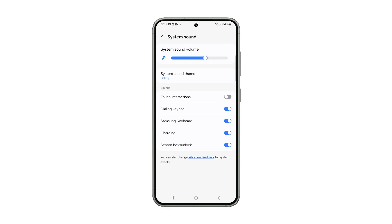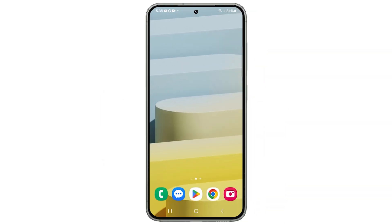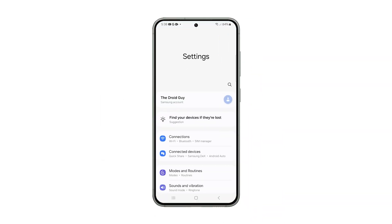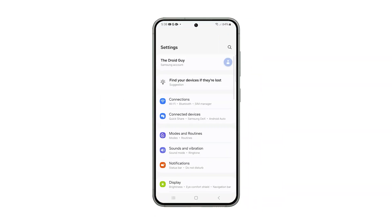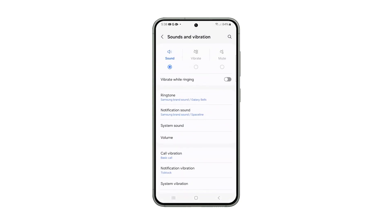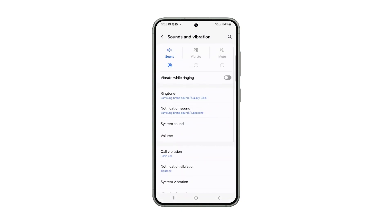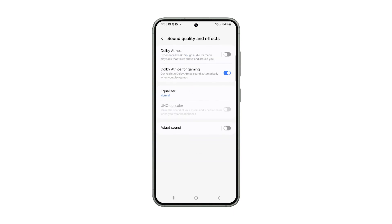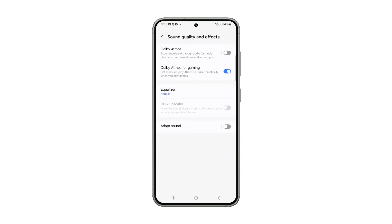Here's how. Open the Settings app on your phone. Scroll down and tap on Sounds and Vibration. Scroll down again and tap Sound Quality and Effects. On the next screen, tap Adapt Sound.